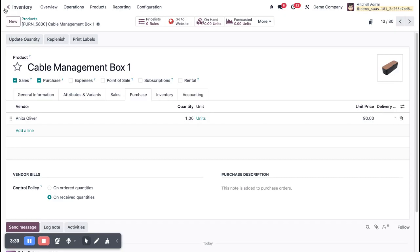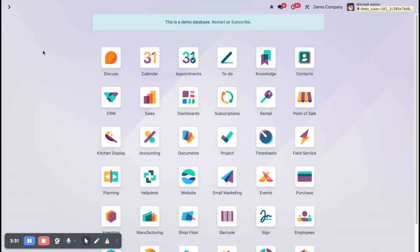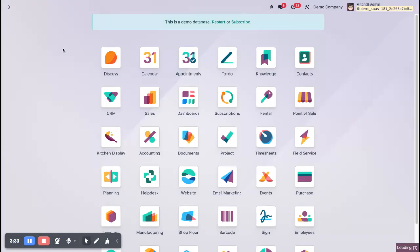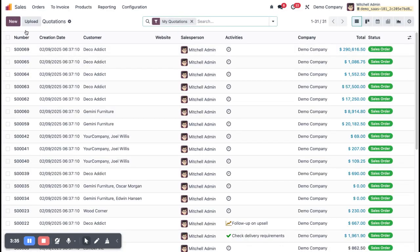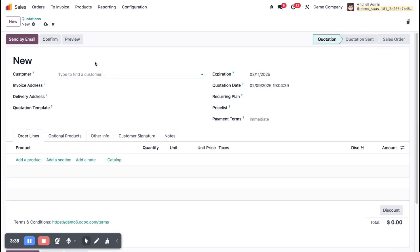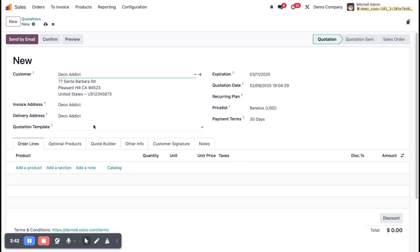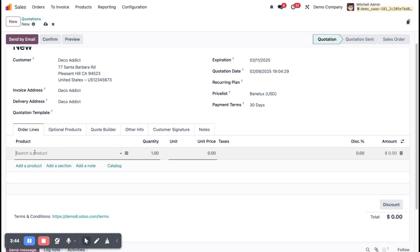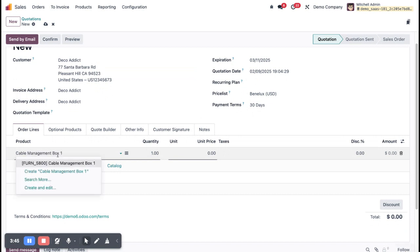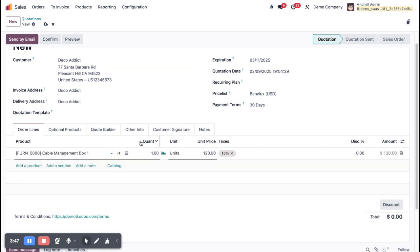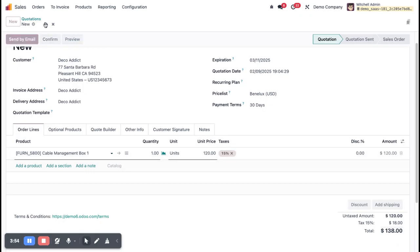After that, go to the Sales module. Click New, select the customer, and select the product I configured. Set one quantity, check the price and the tax — it is 15%. Now I'm going to save.